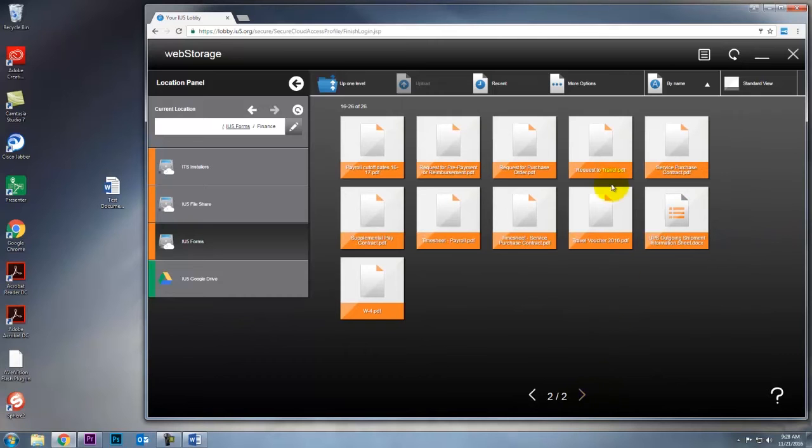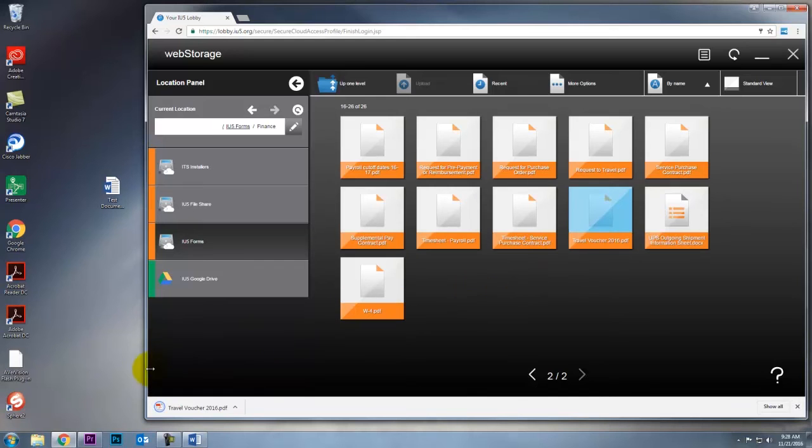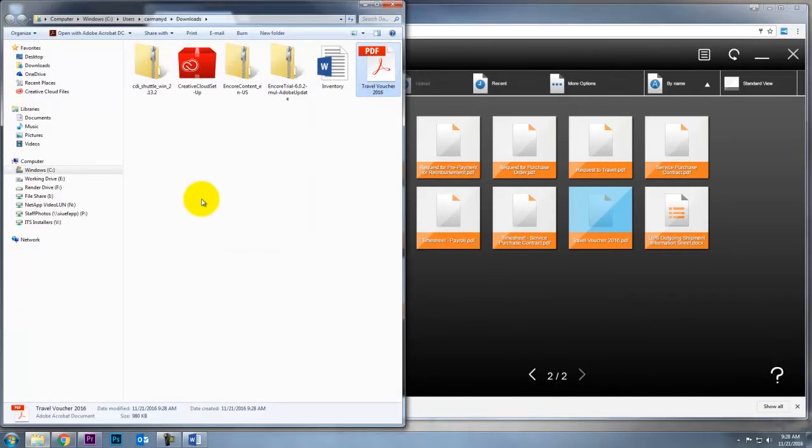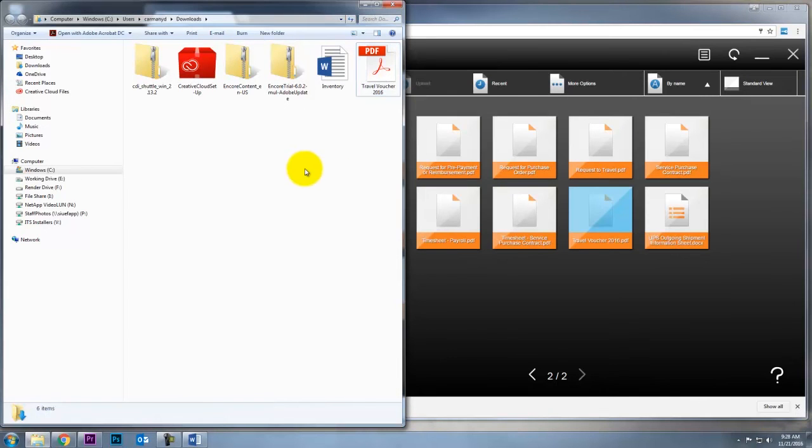I'm going to find travel voucher 2016. To download it, you can just click on it and it'll download here. Once you have it down here, you can click this arrow 'show in folder' and you'll see it in your downloads. From here you can cut and paste, copy and paste, or drag and drop to wherever you need it.